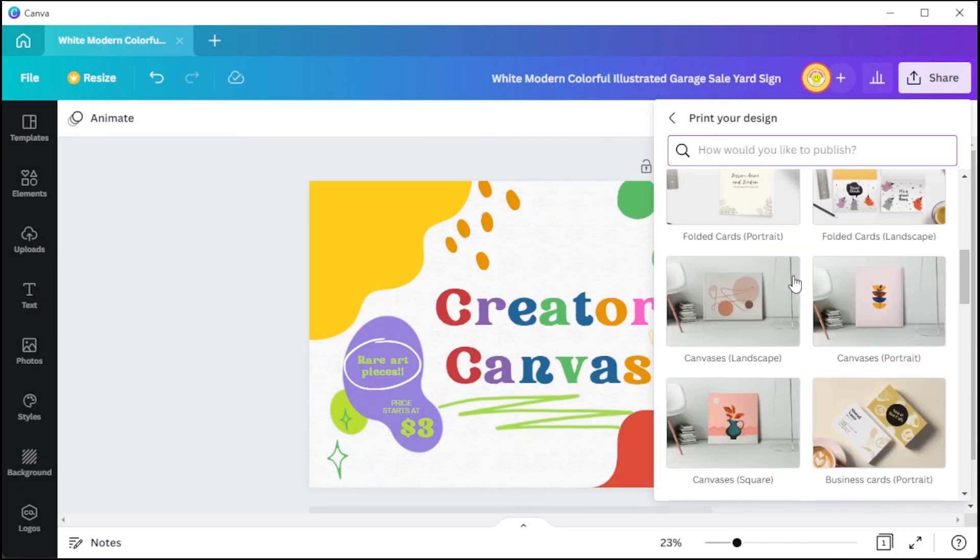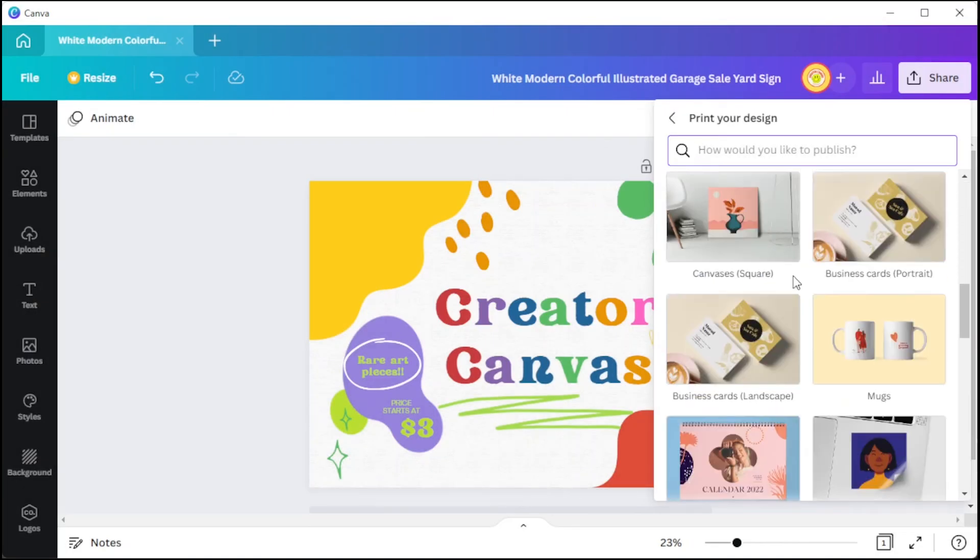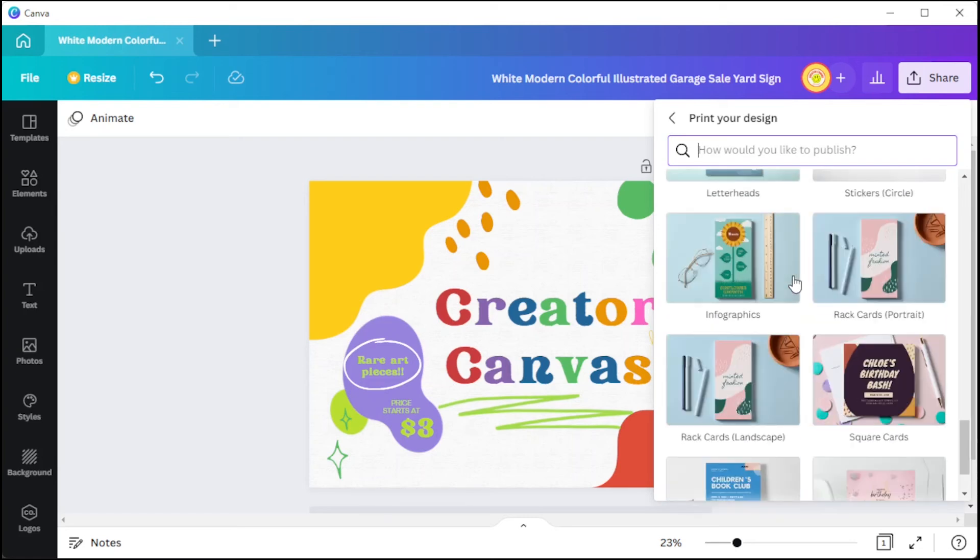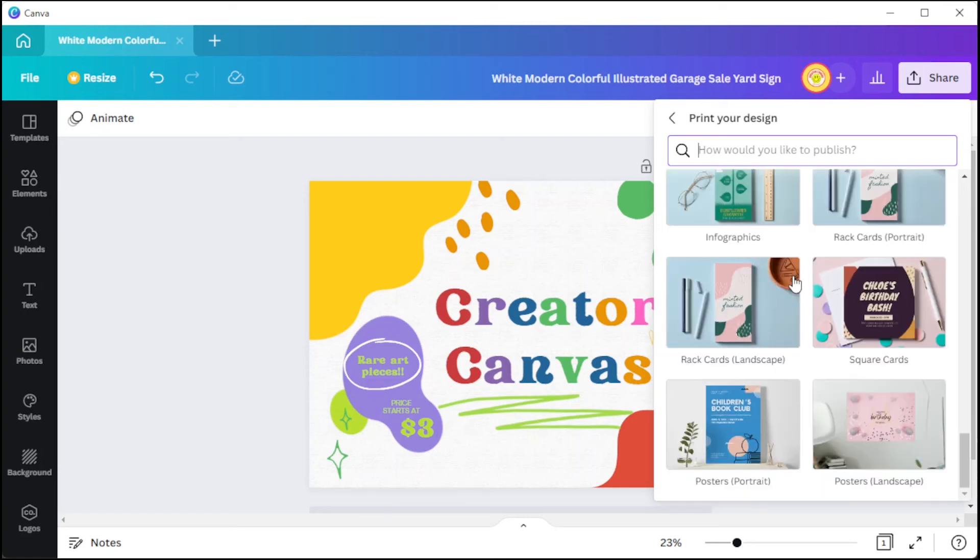Once you're satisfied, you can check out and fill in the billing requirements and you're done.